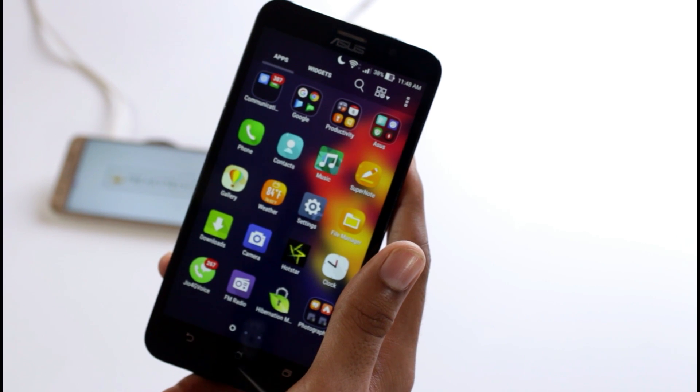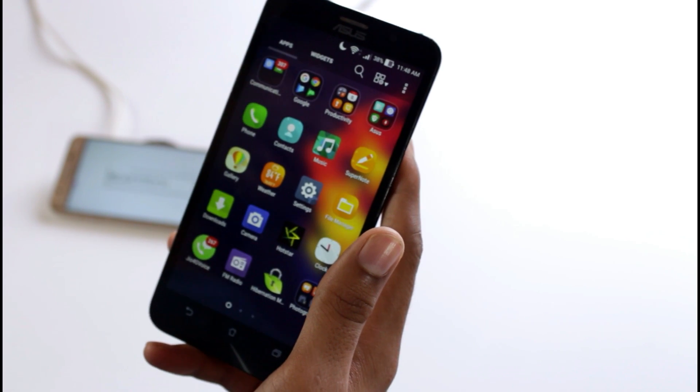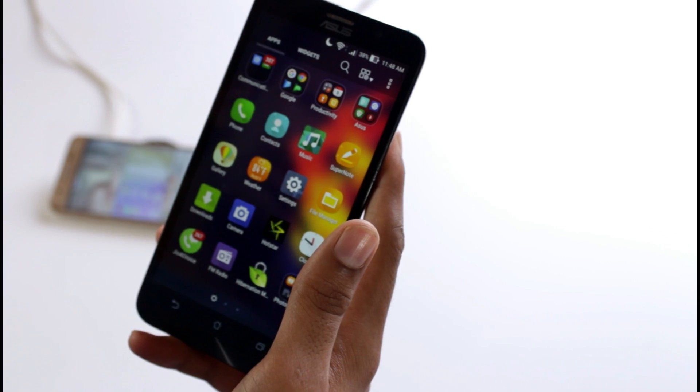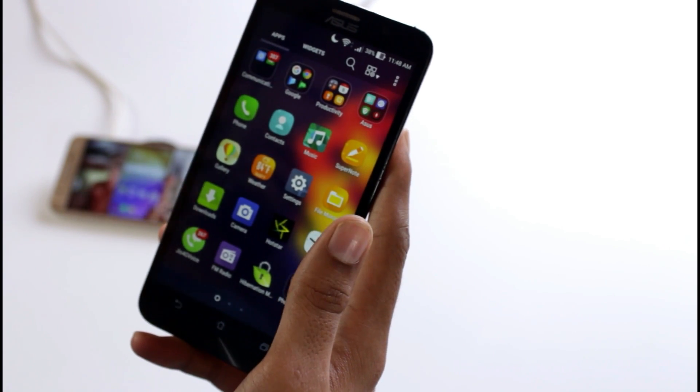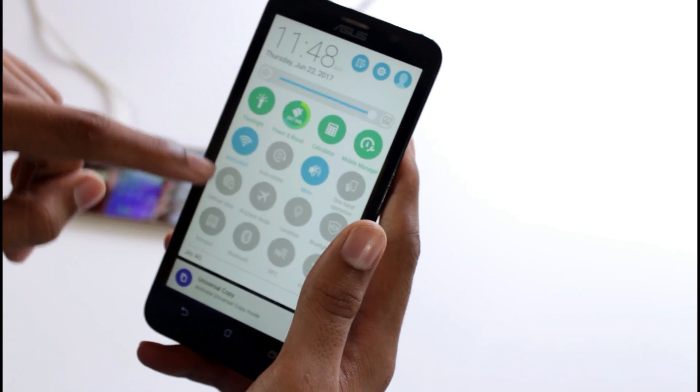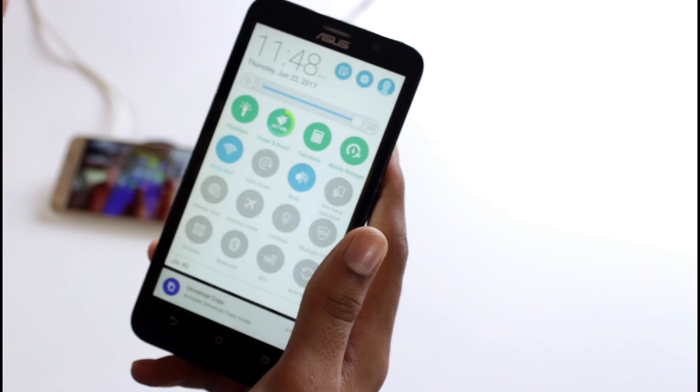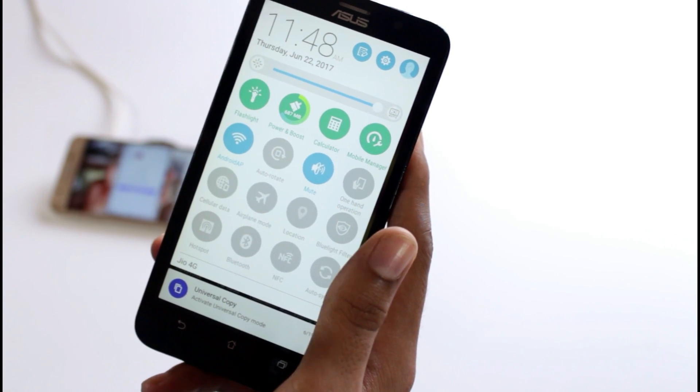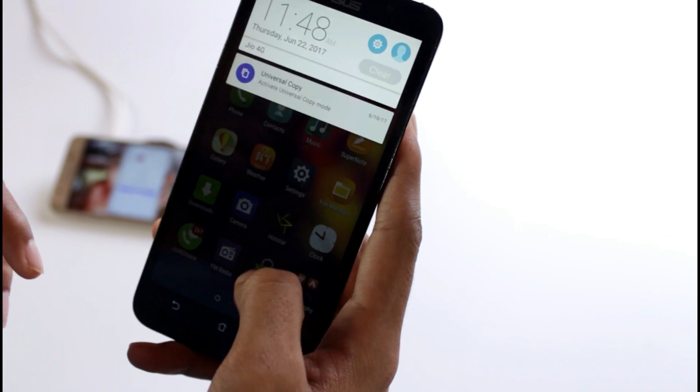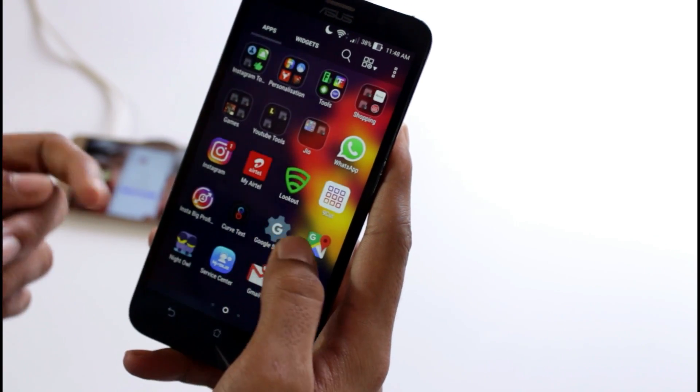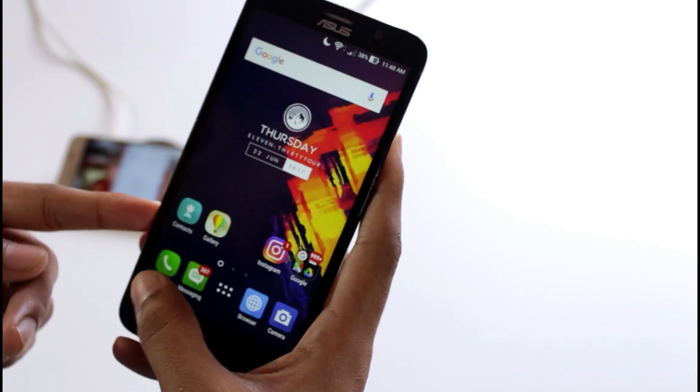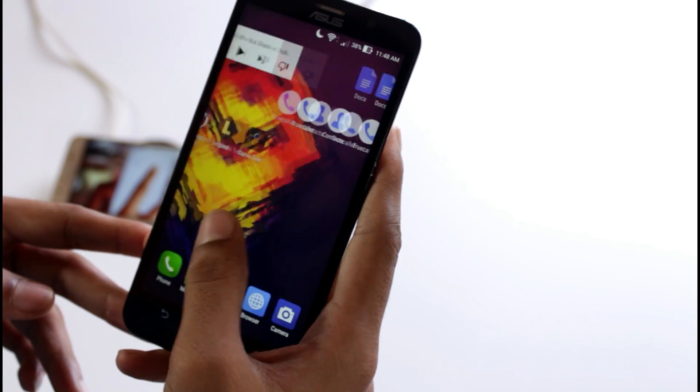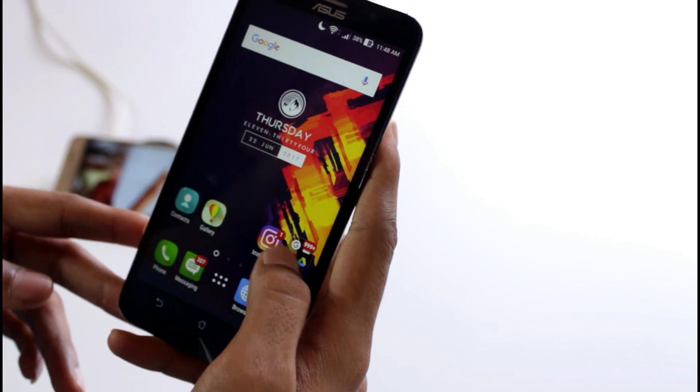So here we have Zenfone 2 in our hands, and in this video I'm going to tell you how to change the taskbar in your Asus phones. Officially, you can't change the taskbar as the company does not allow it. So the first thing you have to do is...